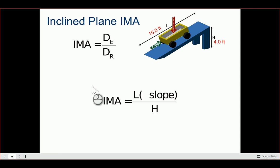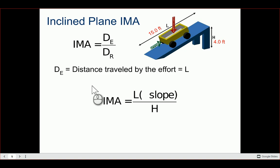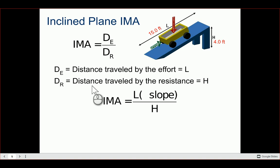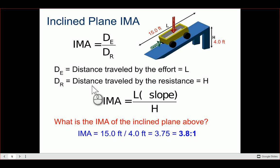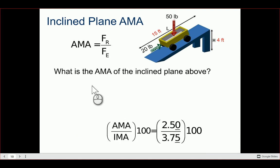If we push a cart up a ramp, our effort travels the length of the ramp (L) and the resistance is the height (H) we're overcoming. So IMA = L / H. For example, if a ramp is 15 feet long and the height is 4 feet, IMA = 15 / 4, which gives us about a 3.8 to 1 ratio.